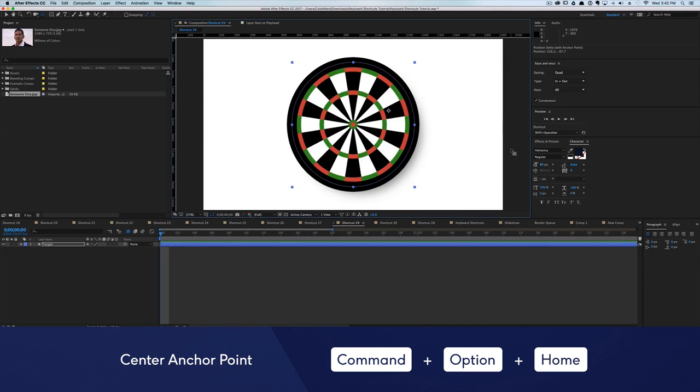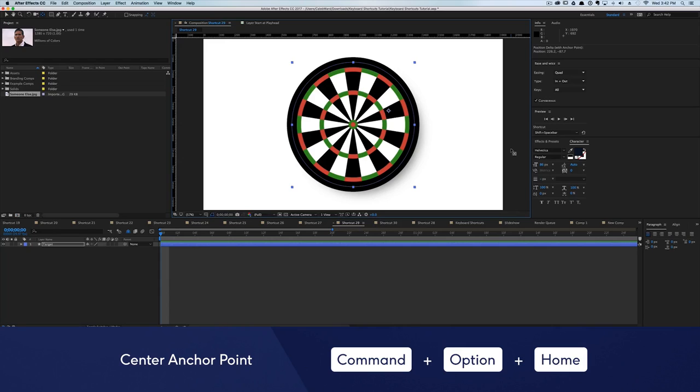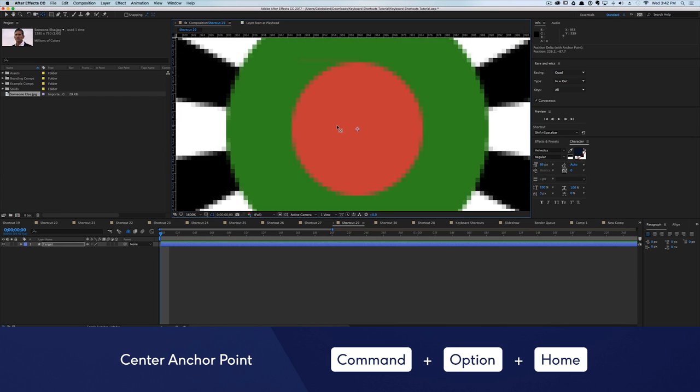Perfectly centering an anchor point is like hitting the bullseye. So unless you're a deadeye like that one daredevil villain, it's best to use Option, Command, and Home to snap your anchor point to the center of your layer.